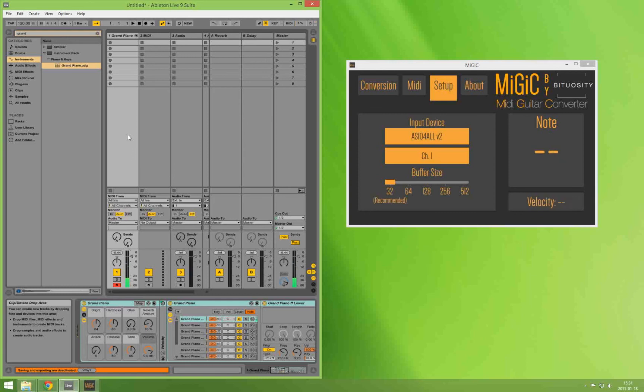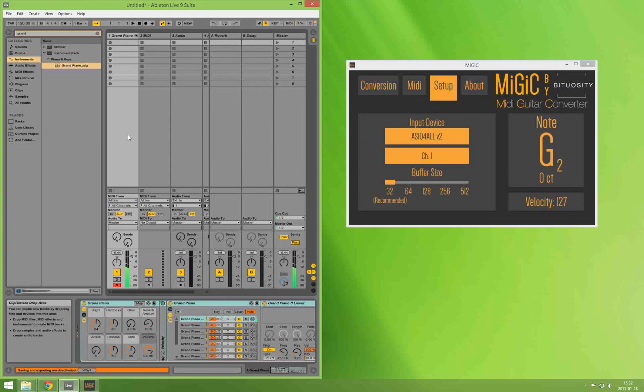And as you can see it is working really nice. Unfortunately you can't hear the result right now because I'm using a freeware in order to record this video. And this freeware didn't support audio recording. Too bad.